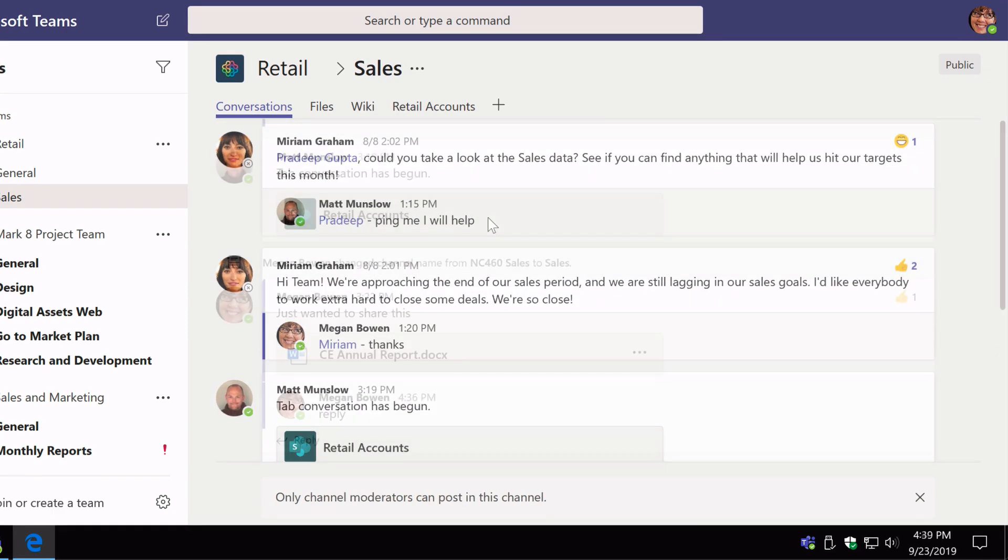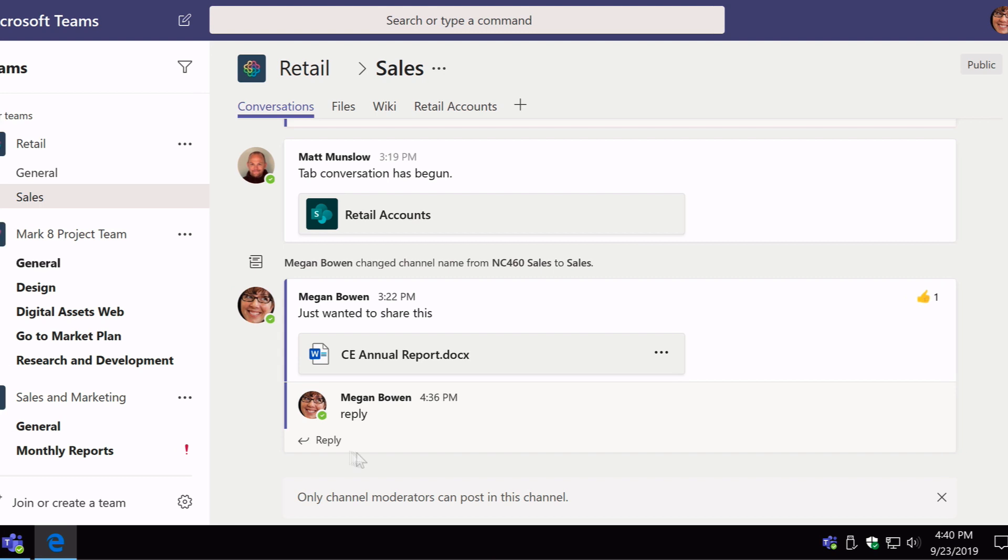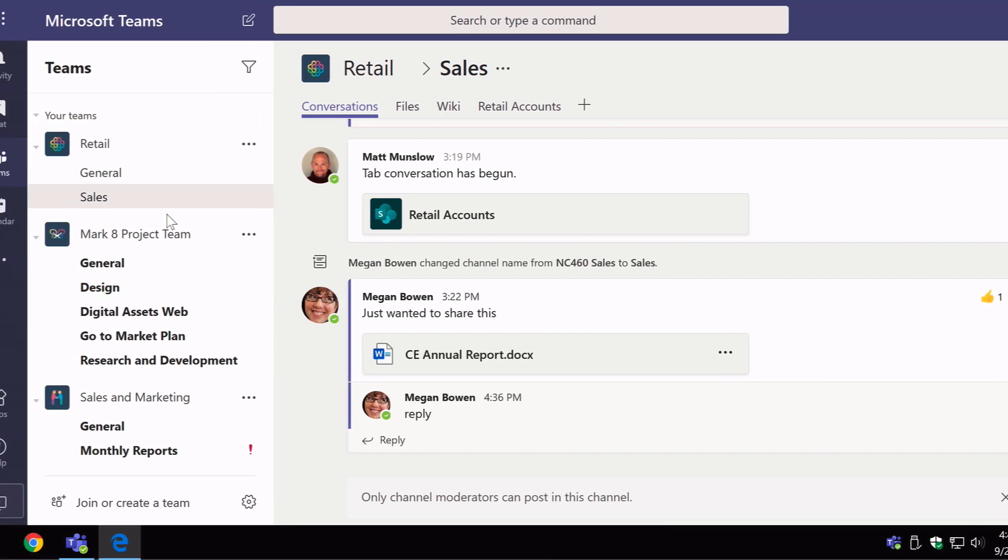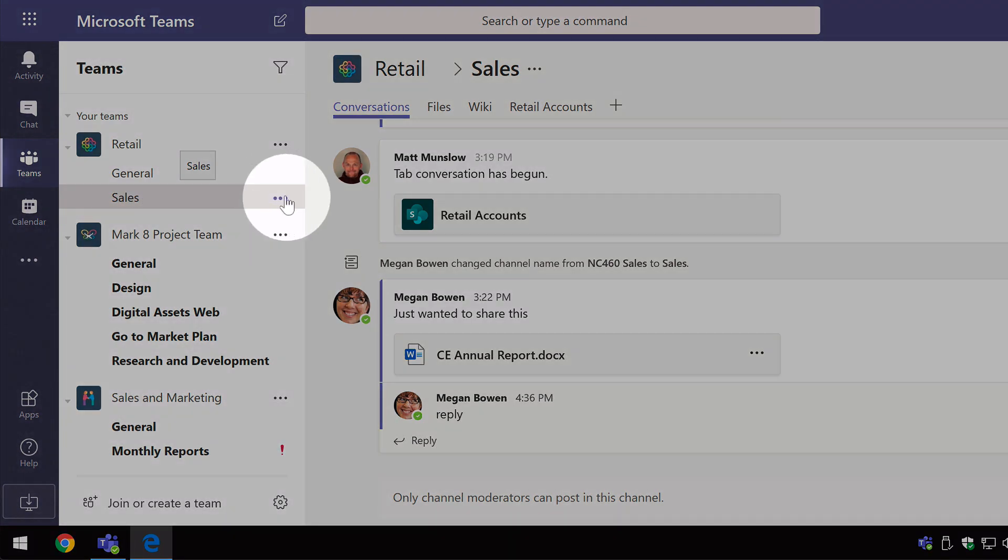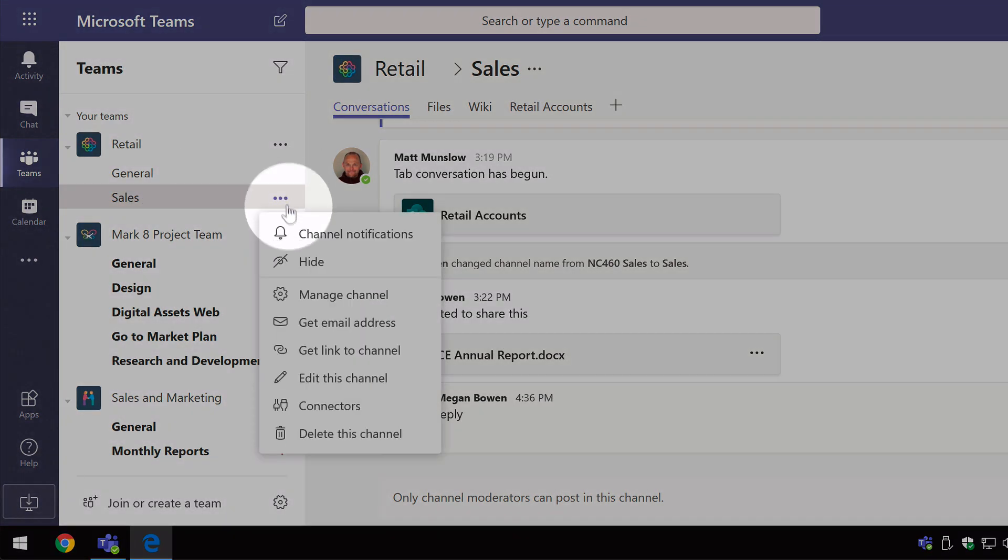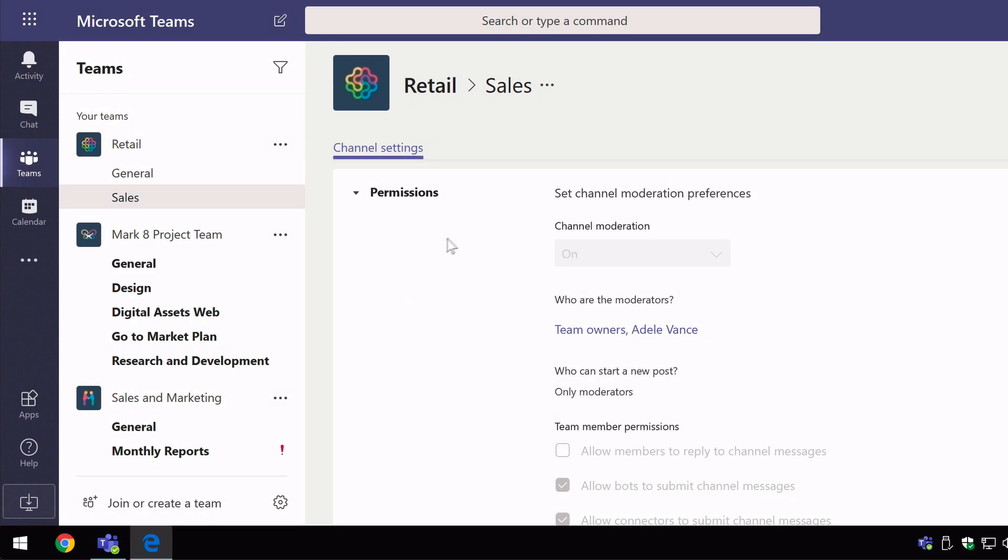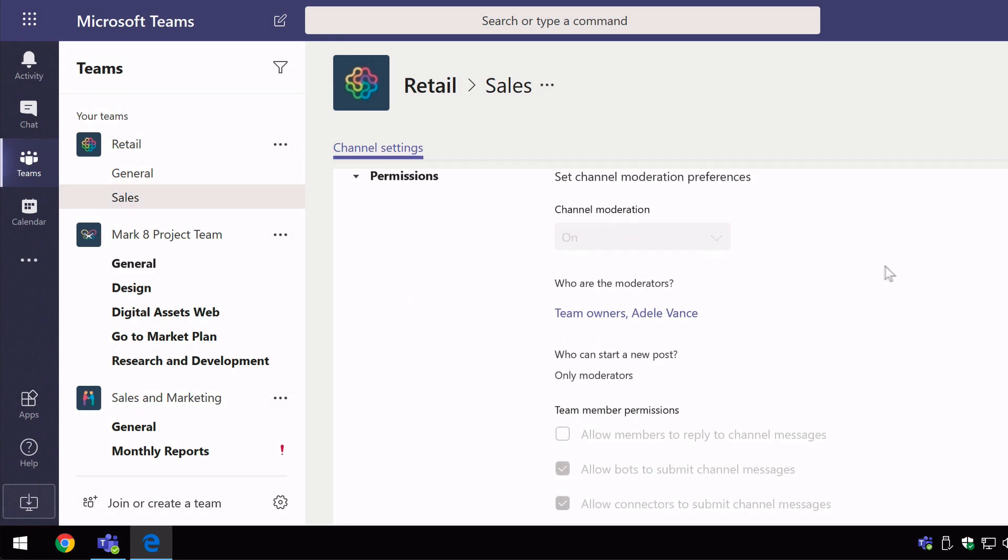And finally, as Megan, I can see the settings for moderation, but I can't make any changes to them. So if I go to the settings for the sales channel, choose manage channel. I can see how it's set up, but I can't make any changes to it.